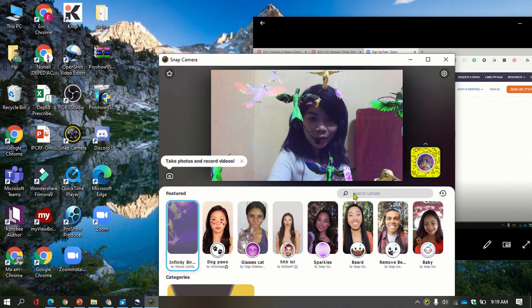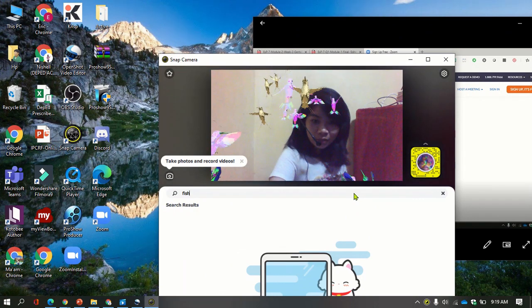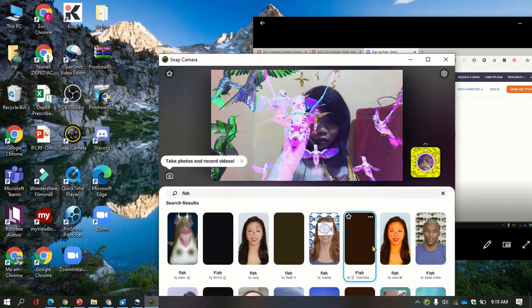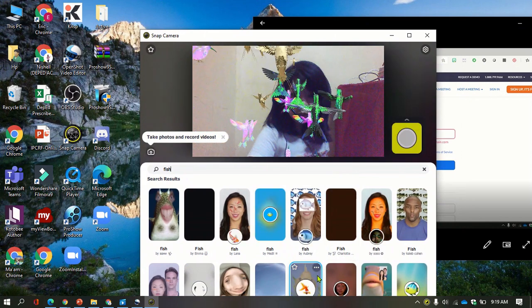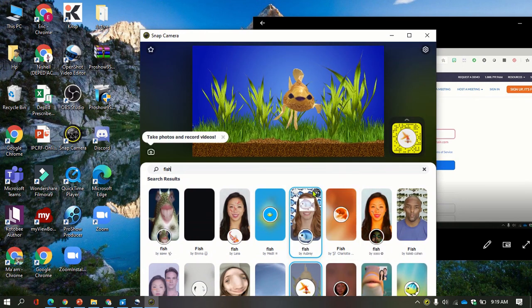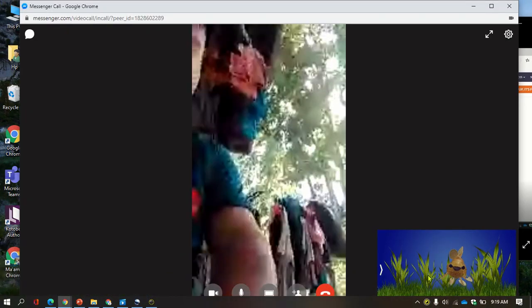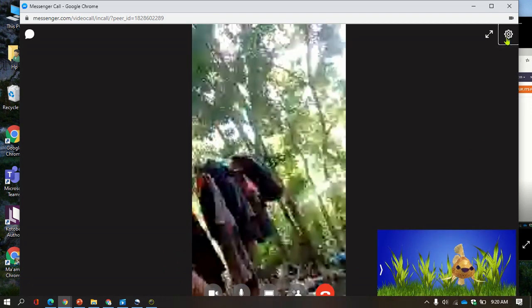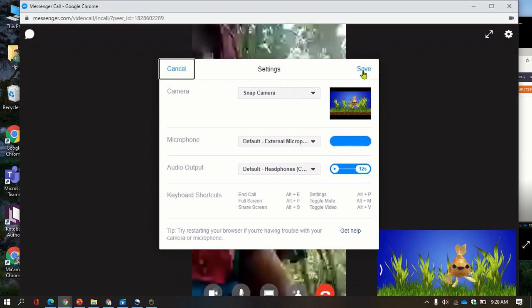I wanted to shock my sister, so I'm going to become a fish. Let me wait for it to load. Here I have the fish now, so I'm going to check in my Messenger if my sister can see me as a fish. And it turned out to be a fish! See, all you need to do is go to Settings and make sure that the Snap Camera option is selected.